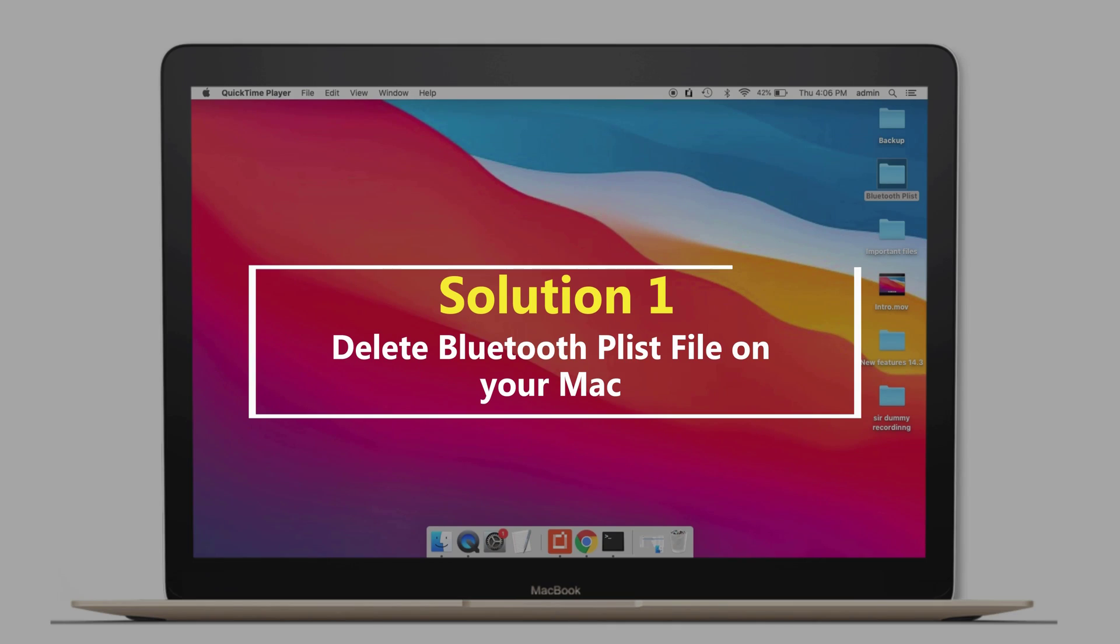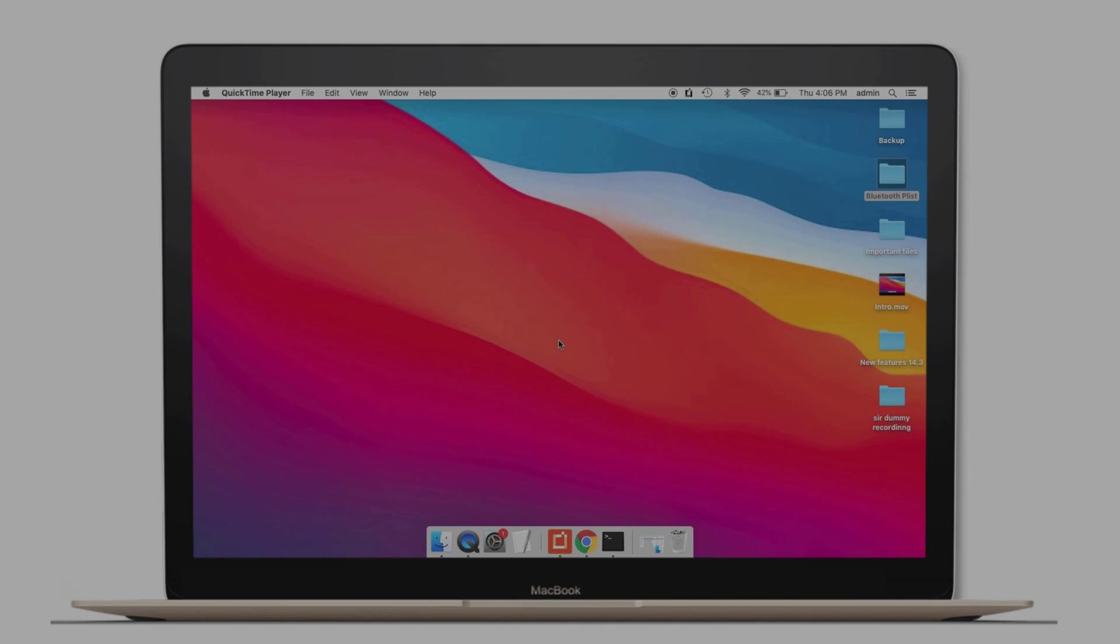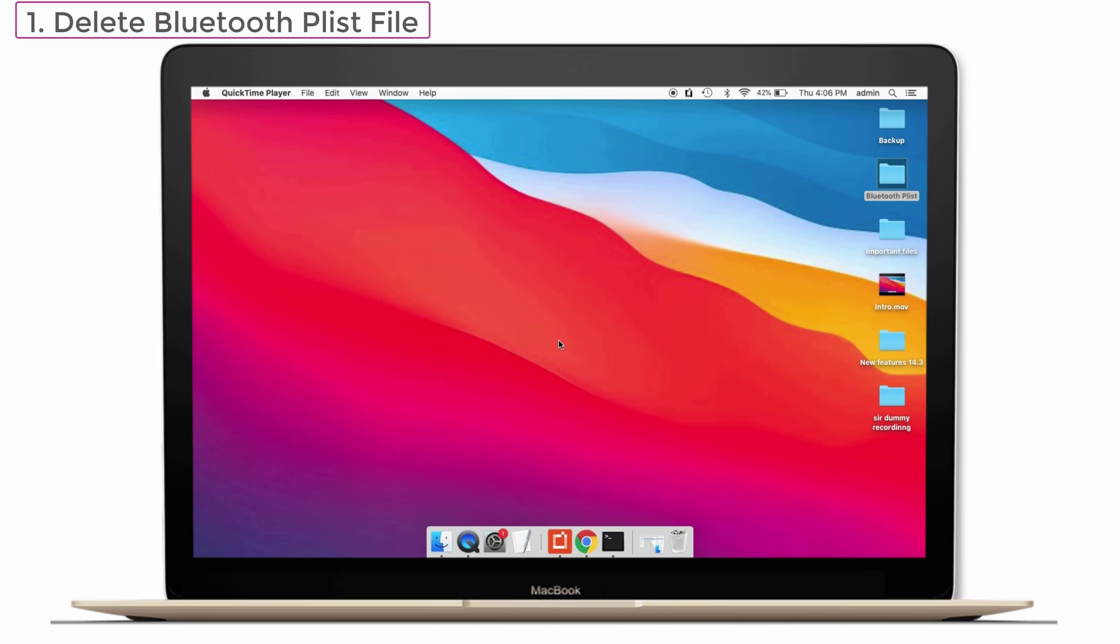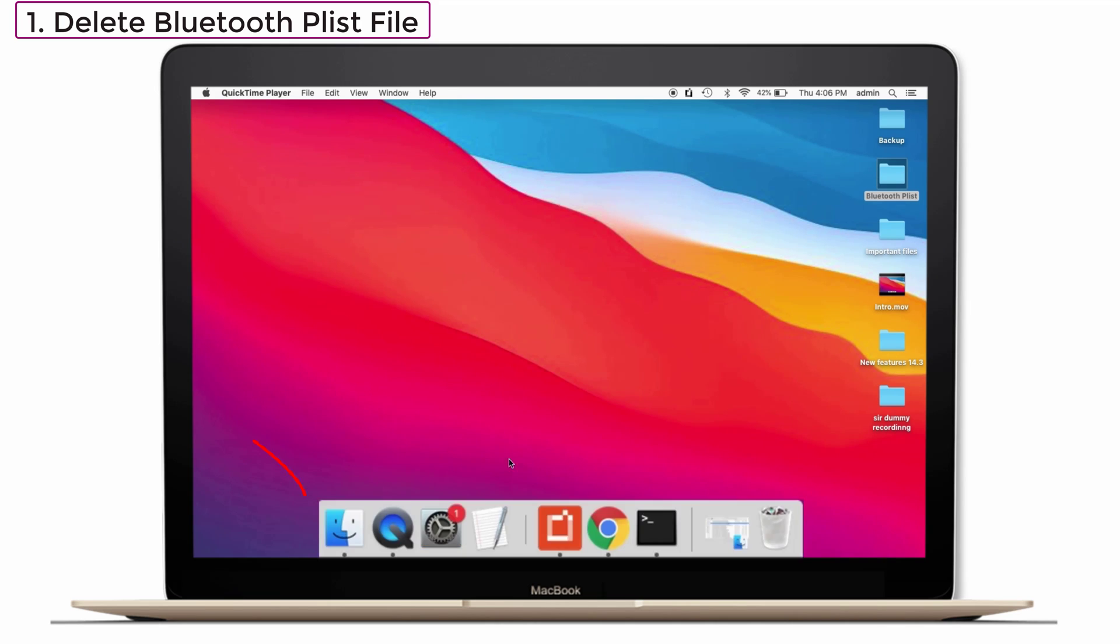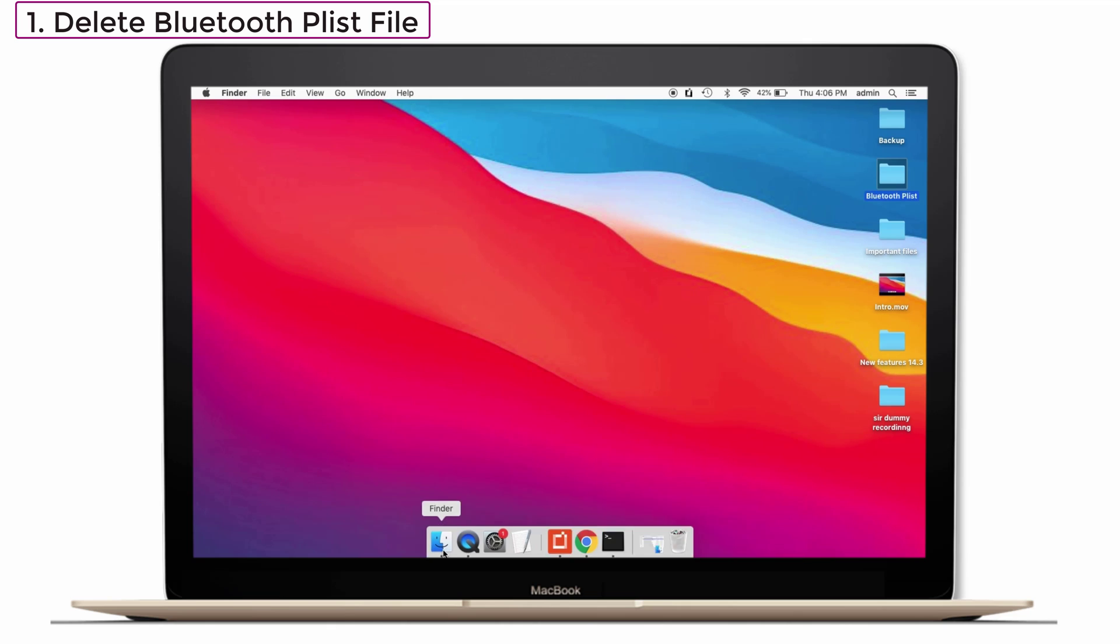Solution number one: Delete Bluetooth Plist file on your Mac. From the forum, many people recommended this solution because it works like a charm. So you can try this method. For that, go to the Finder.